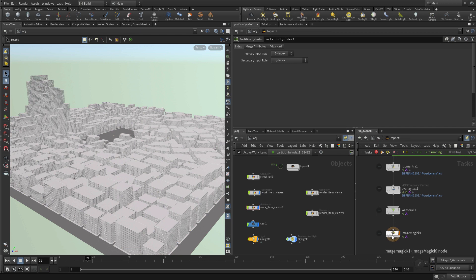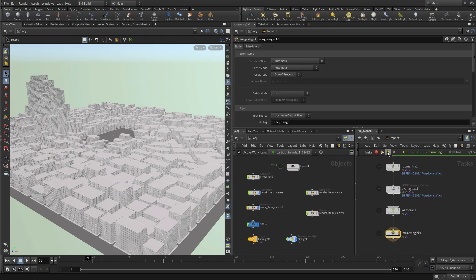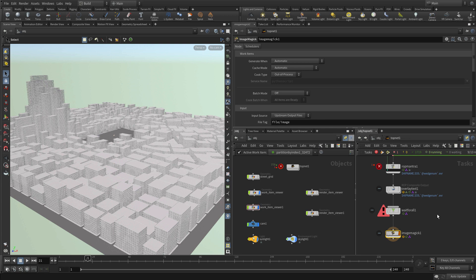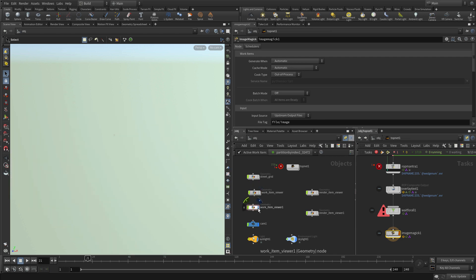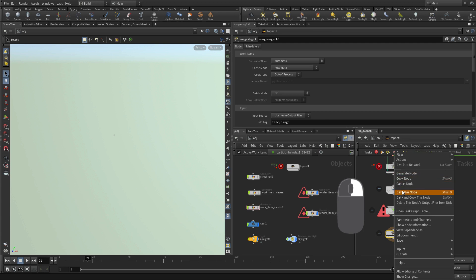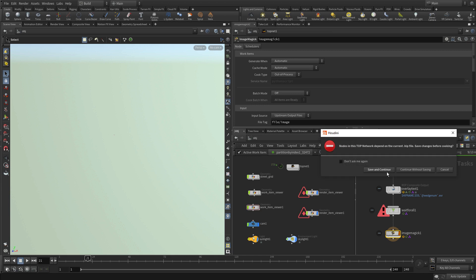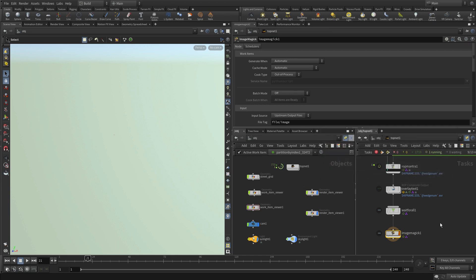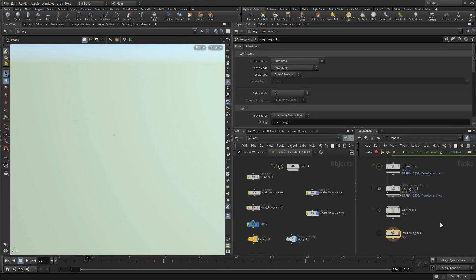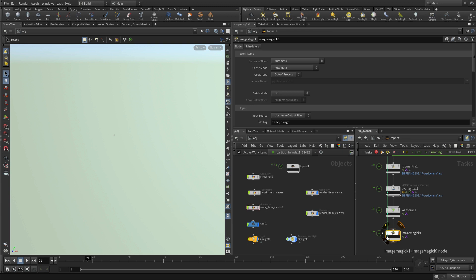So the next thing we want to do is we want to render. So let's go to do the image magic thing, and we're going to cook this and it's thinking about it, thinking about it, and we're going to get an error. And the error, why are we getting an error? Well, I had changed to the work item viewer to see it in the viewport, but we're rendering now. So we should be turning the work item viewers off and actually turning on the render viewers. And that will give me the result that we need there. So dirty and cook that. And we should be much better shape with the, there, save and continue.